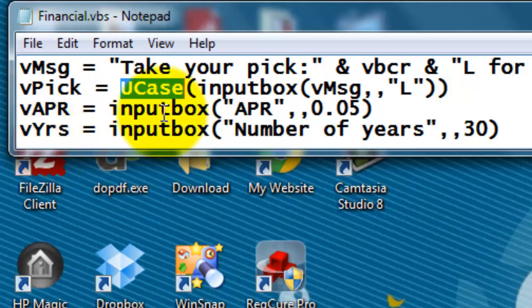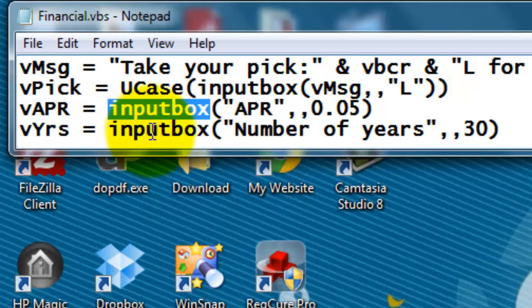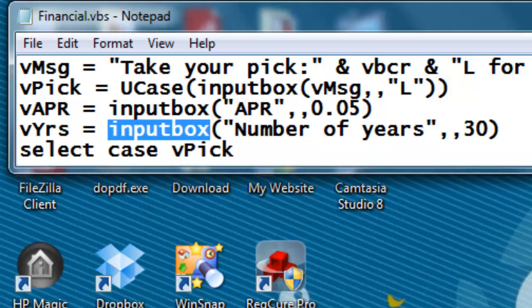Then I ask what is your percentage rate through an input box, by default 5%, which is kind of high nowadays. Another input box, the number of years, let's say by default 30. And then I'm going to say what was your pick? Select case vPick.